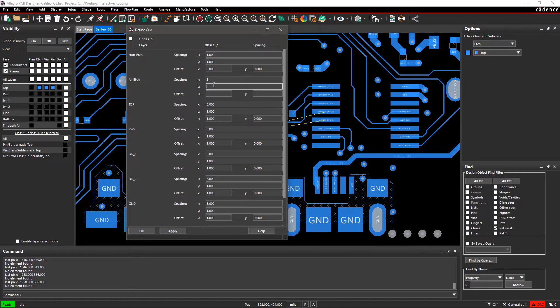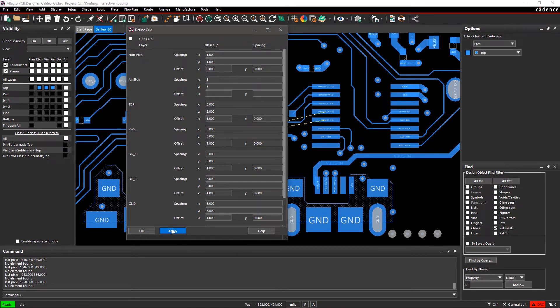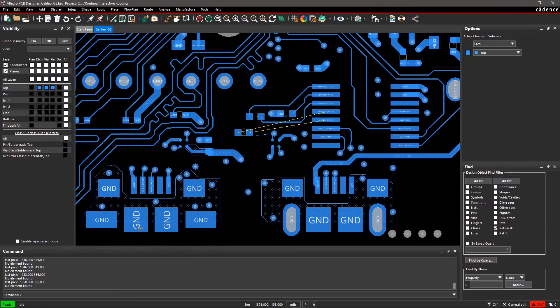When you define any values here, it's not necessary to define a grid for each individual layer. Enter 5 in the X and Y spacing fields of All Etch. Click OK to close the dialog.